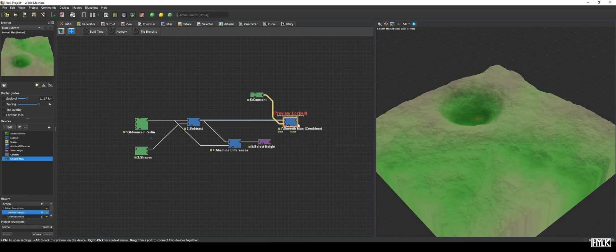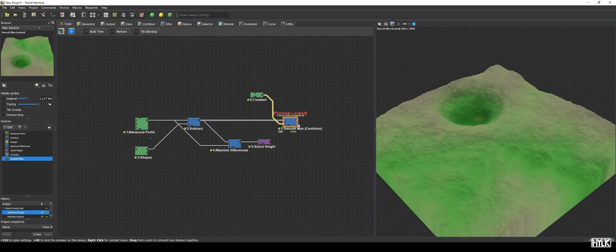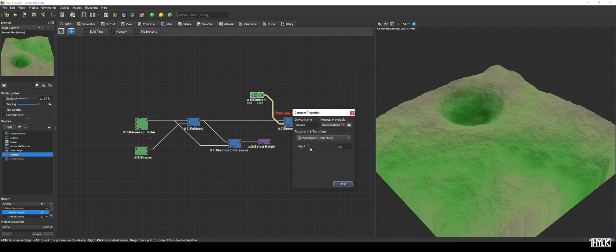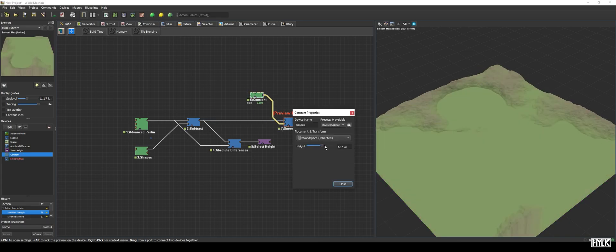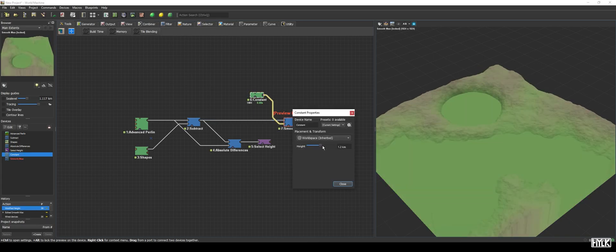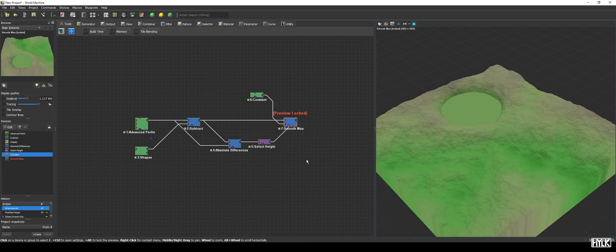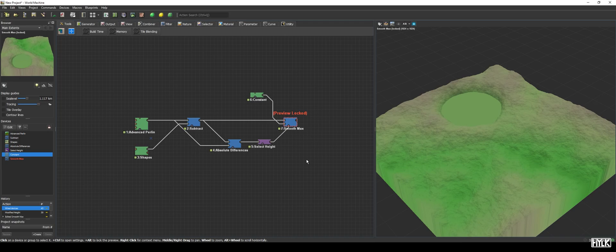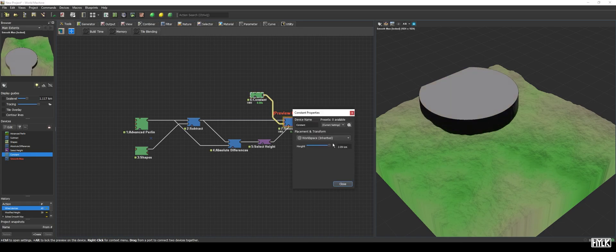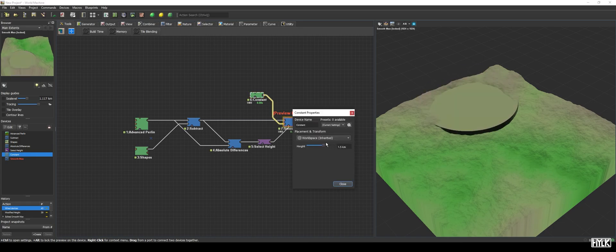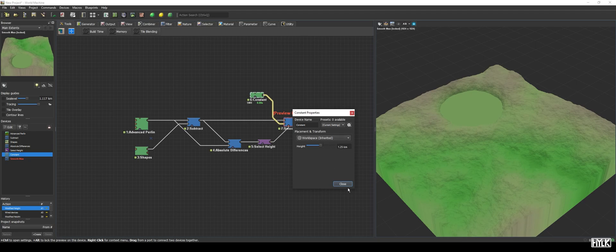Now, when we increase the height of the constant, we see a poor result because we just see the constant rise through all of our terrain. Not great. But, that is why we created that lake mask. We will hook up the output of the select height to the mask of the combiner. And now, we will only add this constant to our terrain where it matters. Do note that we could in theory create a column of water that is not realistic. Keep that in mind.